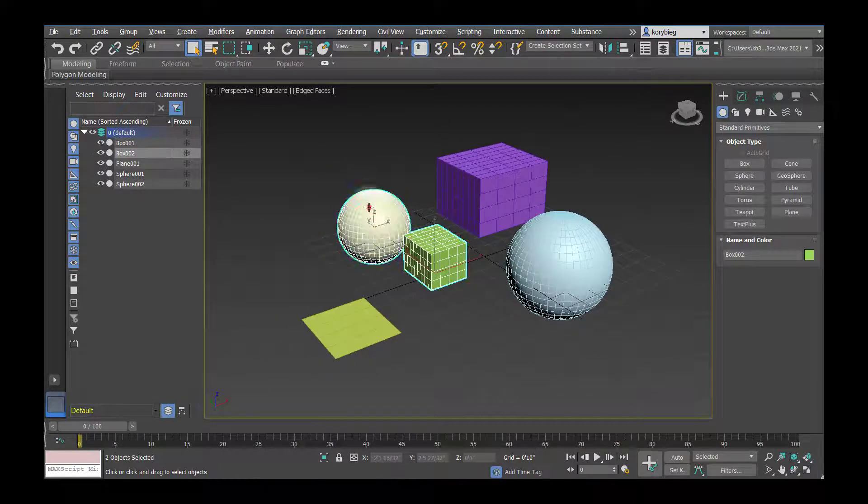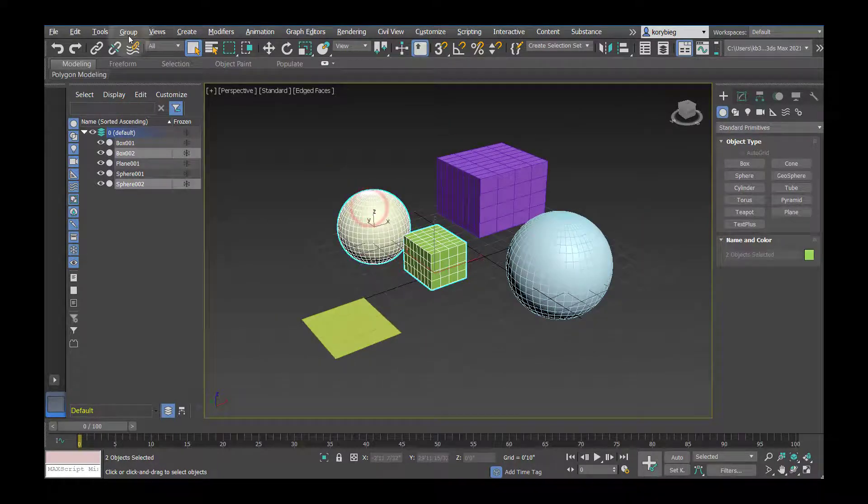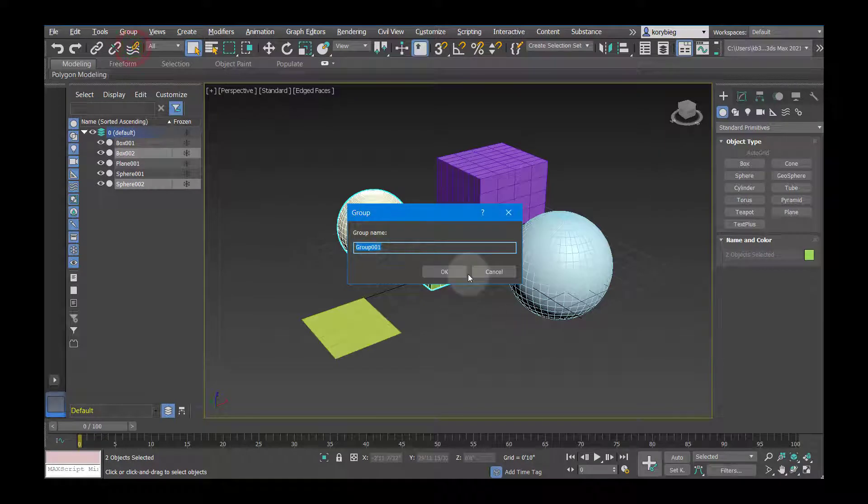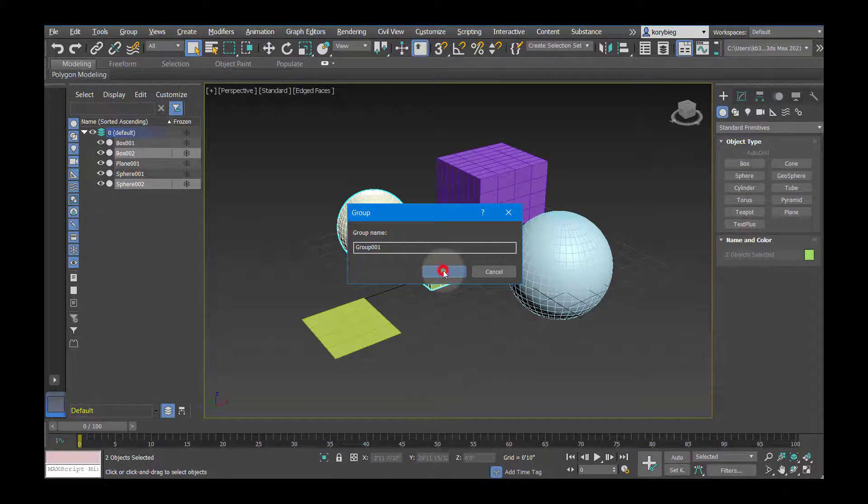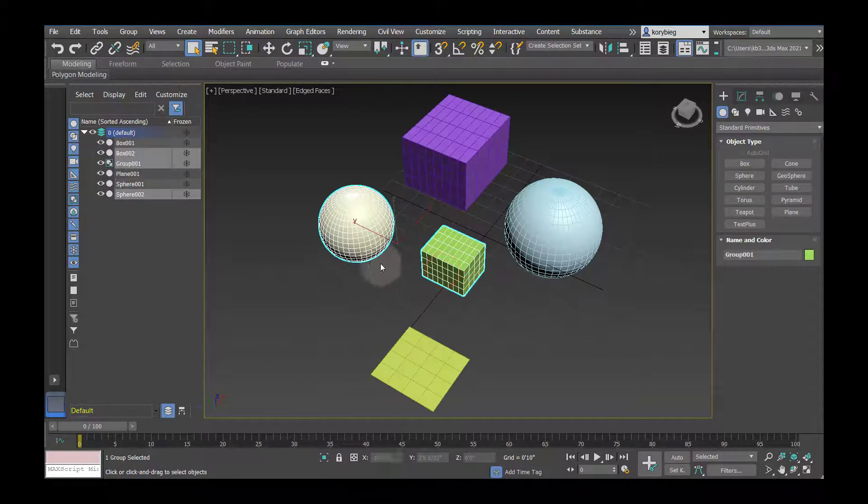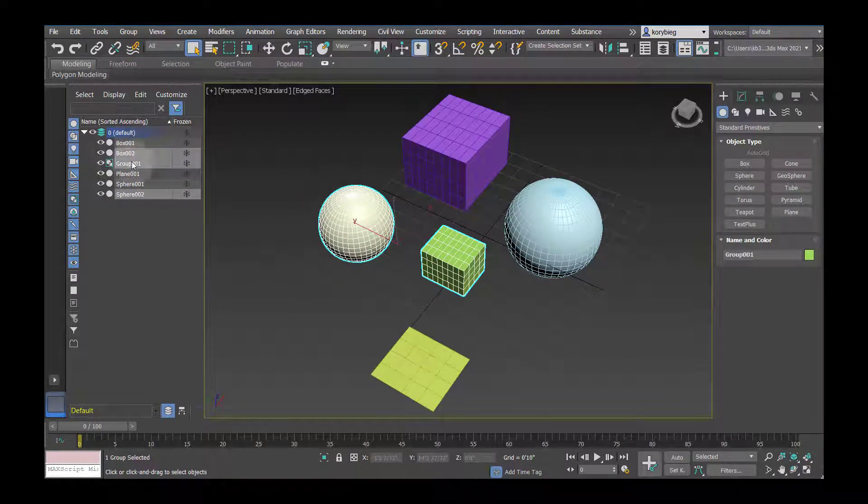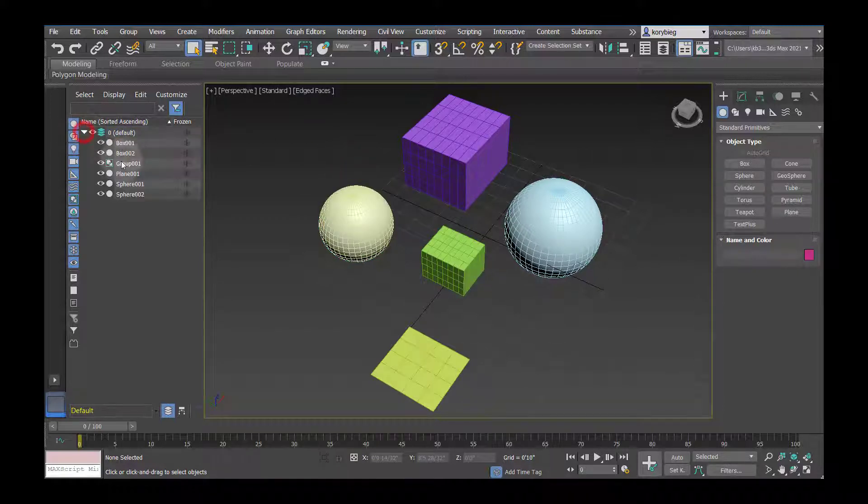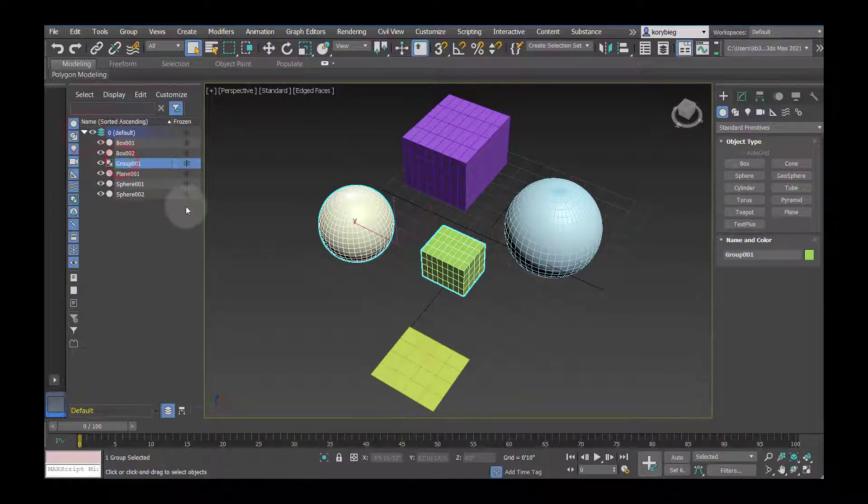Other things you can do is group objects, so I might come over here and group these two objects, say OK, and now these exist within a group in your layer menu, so I can select them if I open this up as a group.